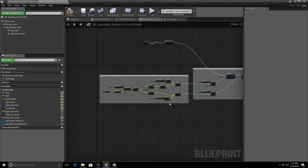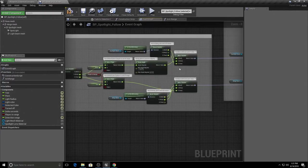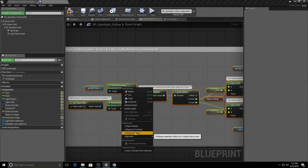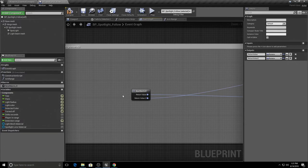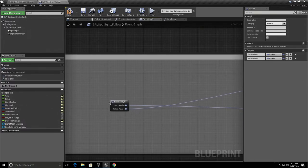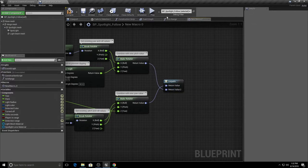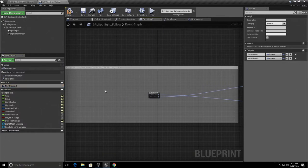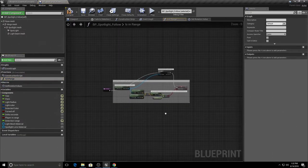Another option is collapsing to a macro. Select a section of nodes — for example, nodes that determine rotation values for the spotlight mesh — right-click and choose 'Collapse to Macro'. Similar to a function, it collapses to a single node. One advantage of macros is they don't necessarily need an input; this one just gets information and outputs values. You can rename it in My Blueprint, for example 'Get Rotation Values', and double-click to open the macro graph.